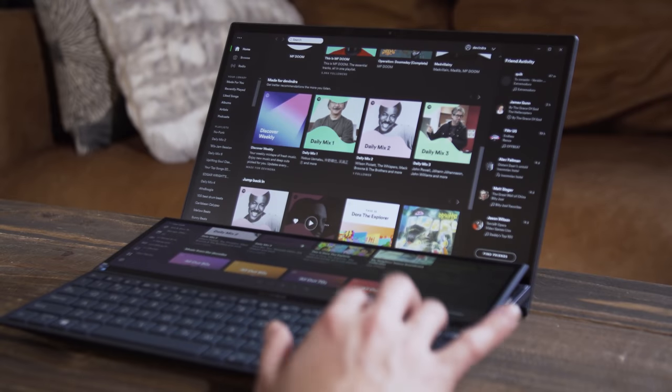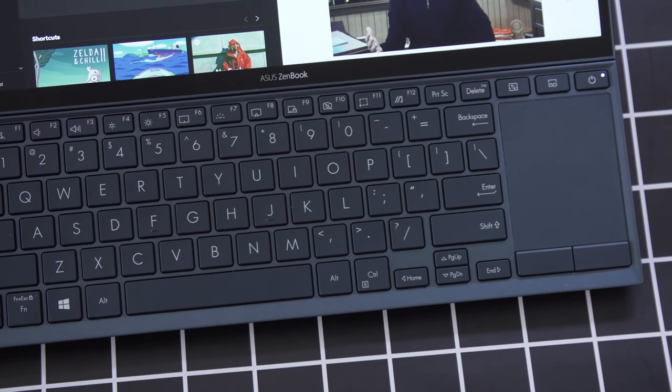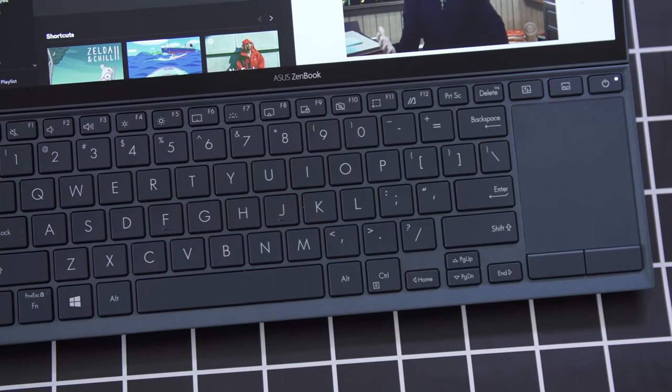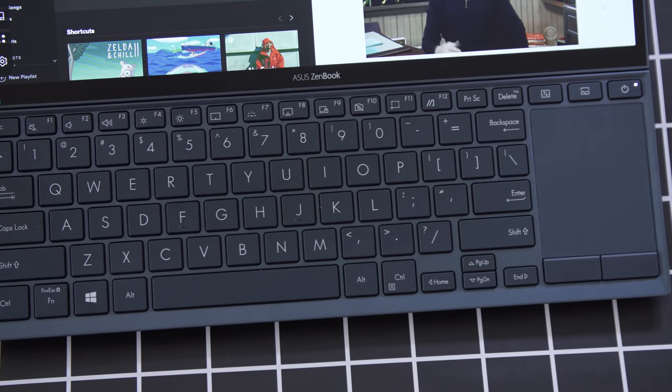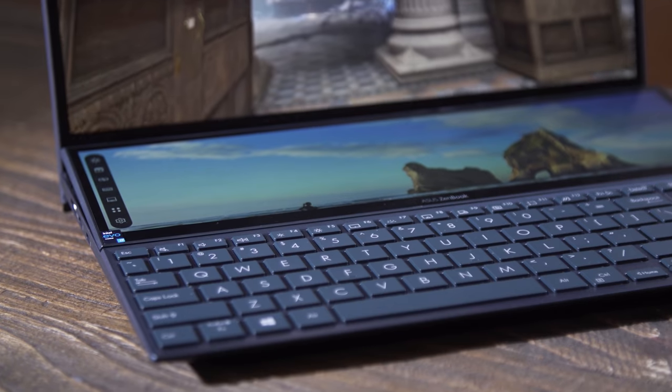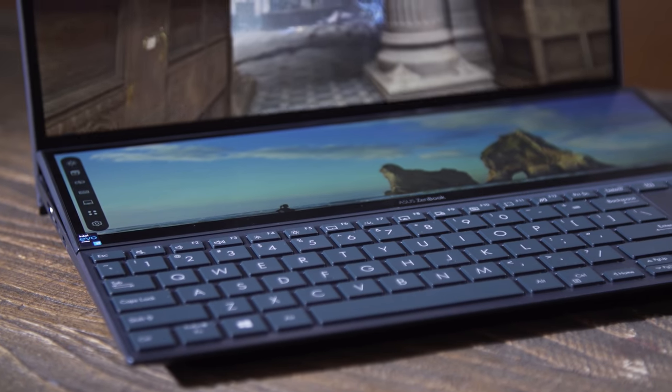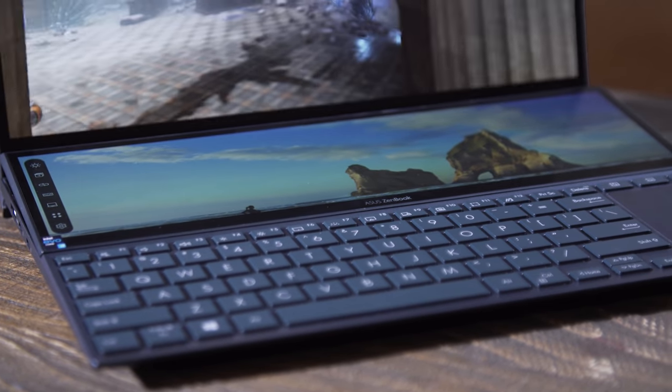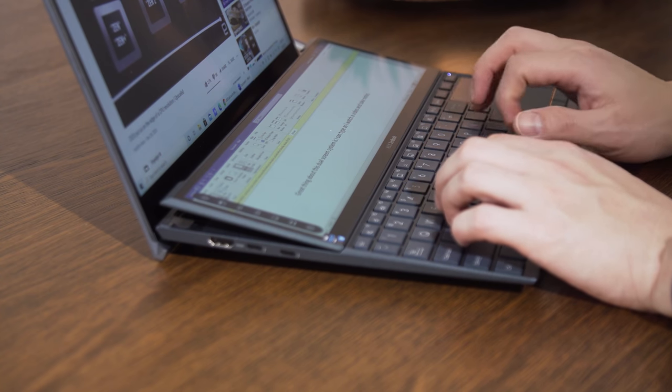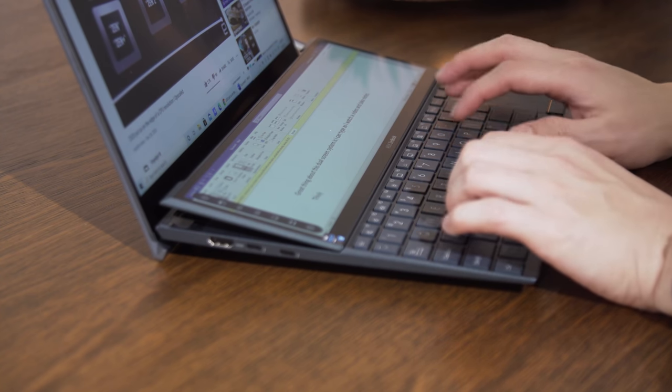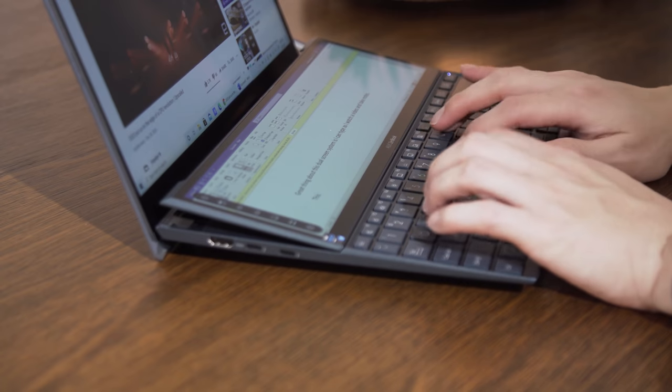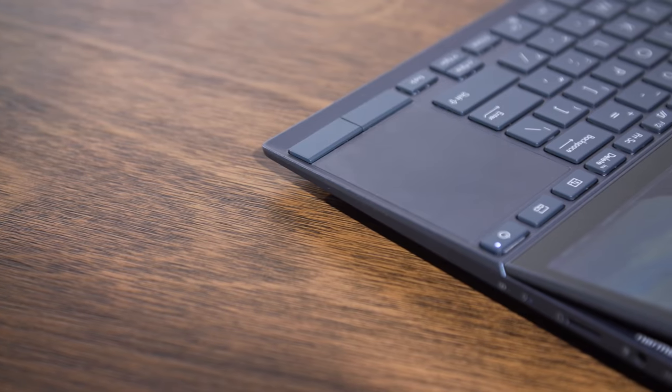One major downside to the ZenBook Duo is that Asus had to shove the keyboard and trackpad below the ScreenPad Plus once again, which puts them right at the bottom of the laptop. That's just kind of an uncomfortable position if you've never used a computer like this before. The keyboard is kind of cramped and uncomfortable to type on, though I got used to it and the keys actually have a decent amount of travel, so I can live with that.